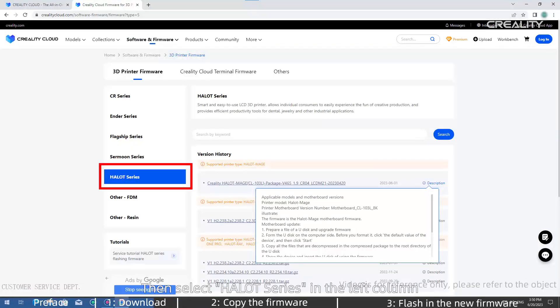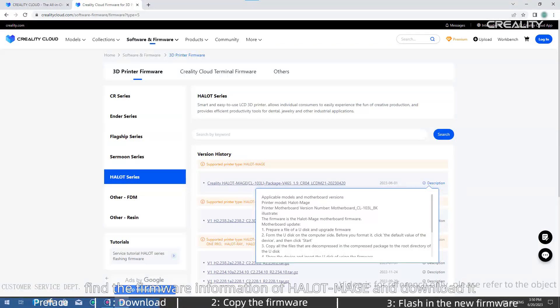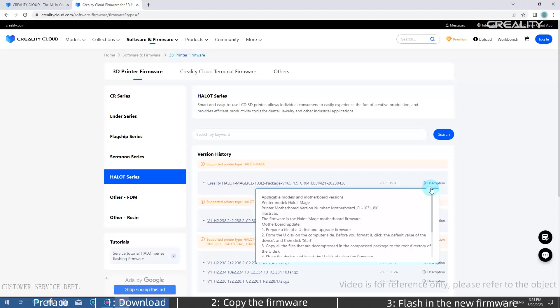Then select Halot Series in the left column, find the firmware information of Halot Mage, and download it.